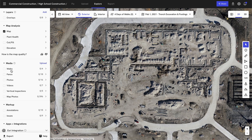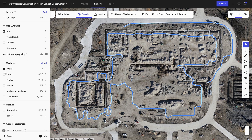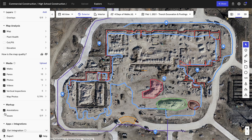Further down, you can filter even further by specific walks, panos, individual photos — whether they're aerial or ground — videos, vertical inspections, and much more in this single view. If you have any additional annotations or issues, you're also able to view them quickly and filter them from the left-hand navigation.